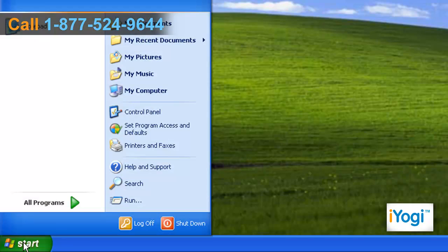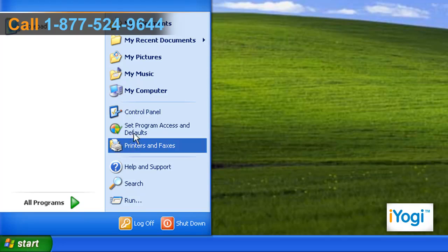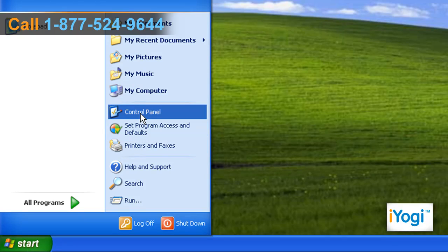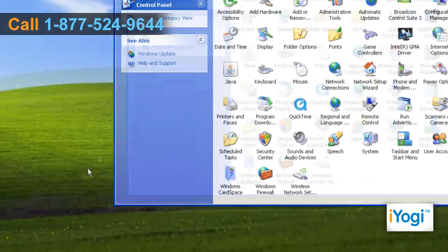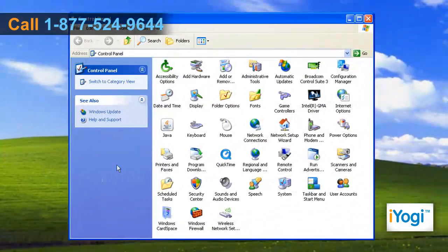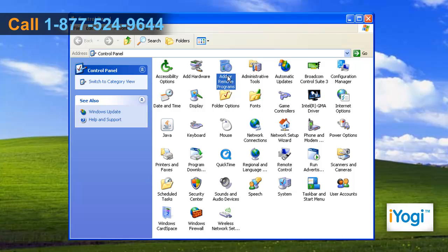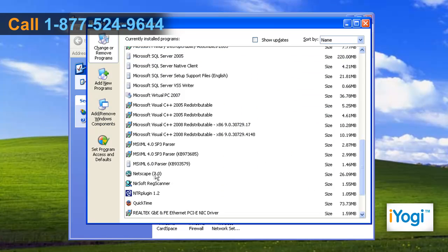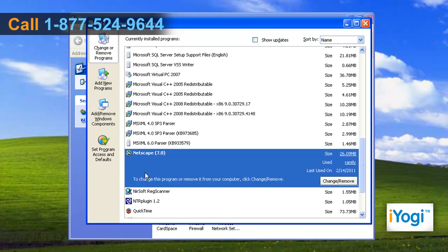Go to the Start menu and click on Control Panel. In the Control Panel window, double click on Add or Remove Programs. Select Netscape 7 in the list and click on Remove.